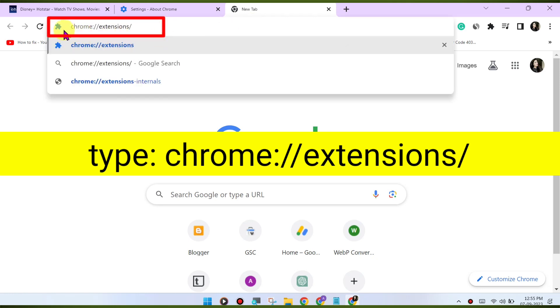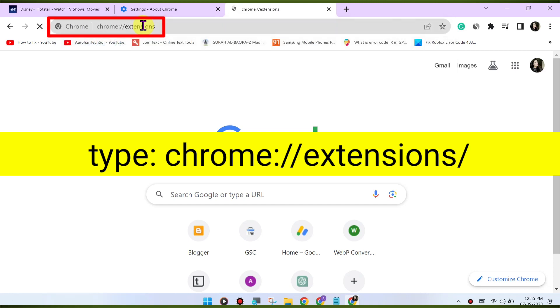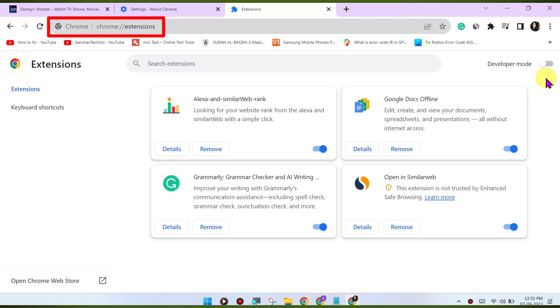You can disable extensions by going to chrome://extensions/ to check for VPN or proxy.